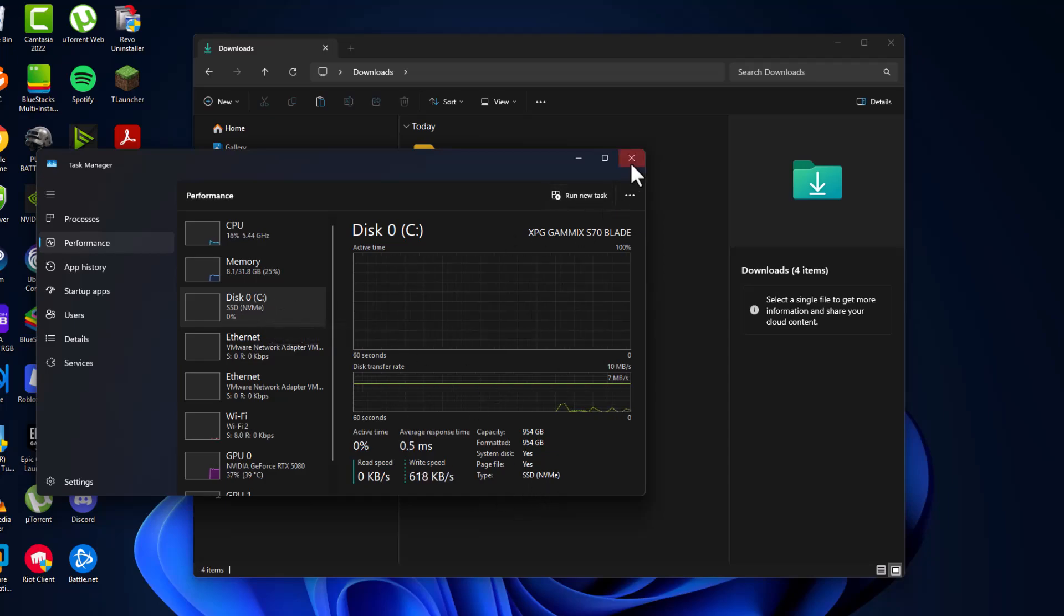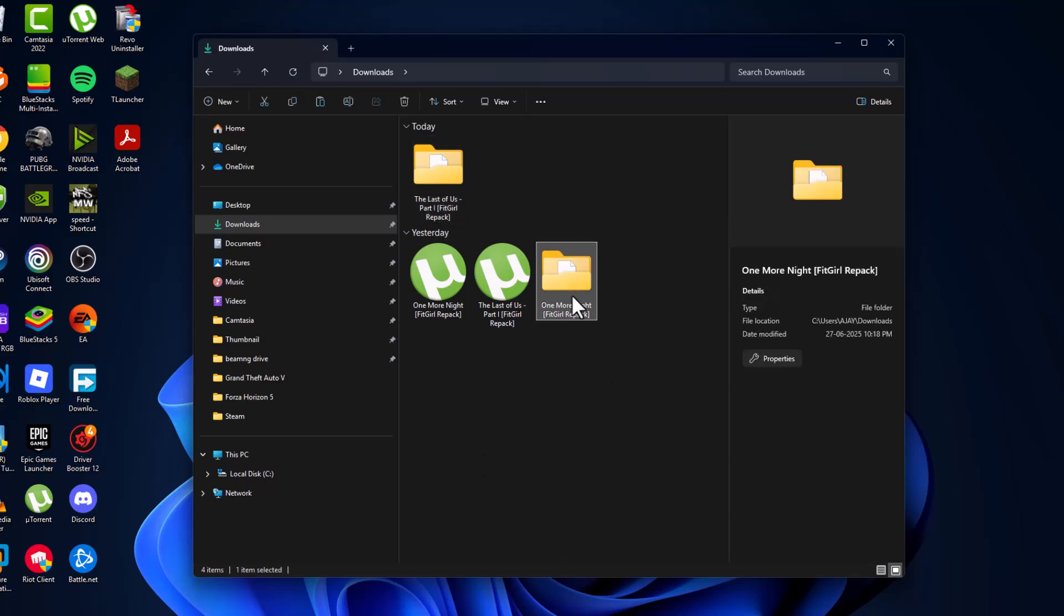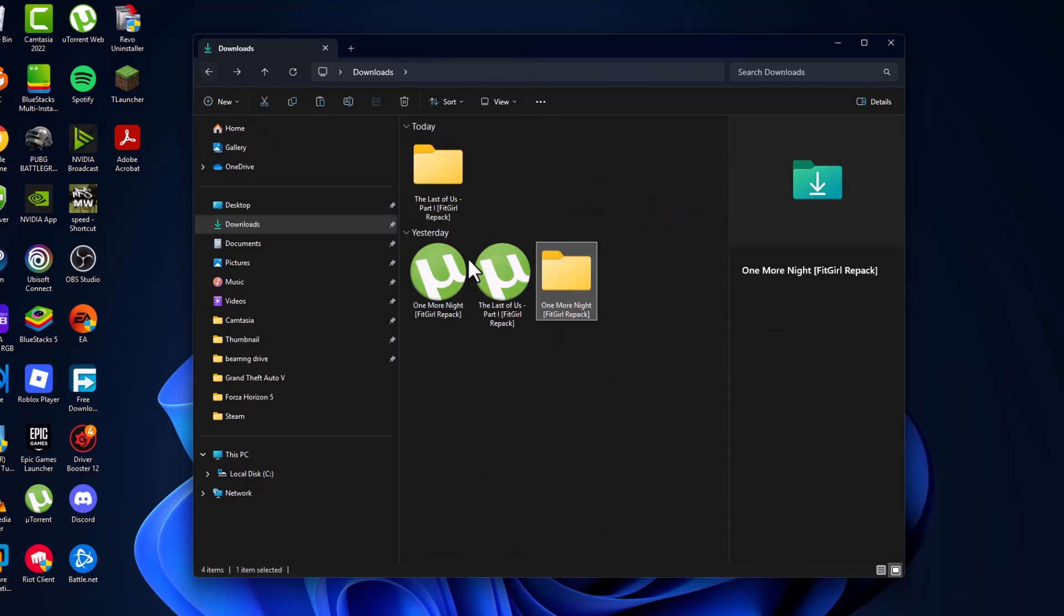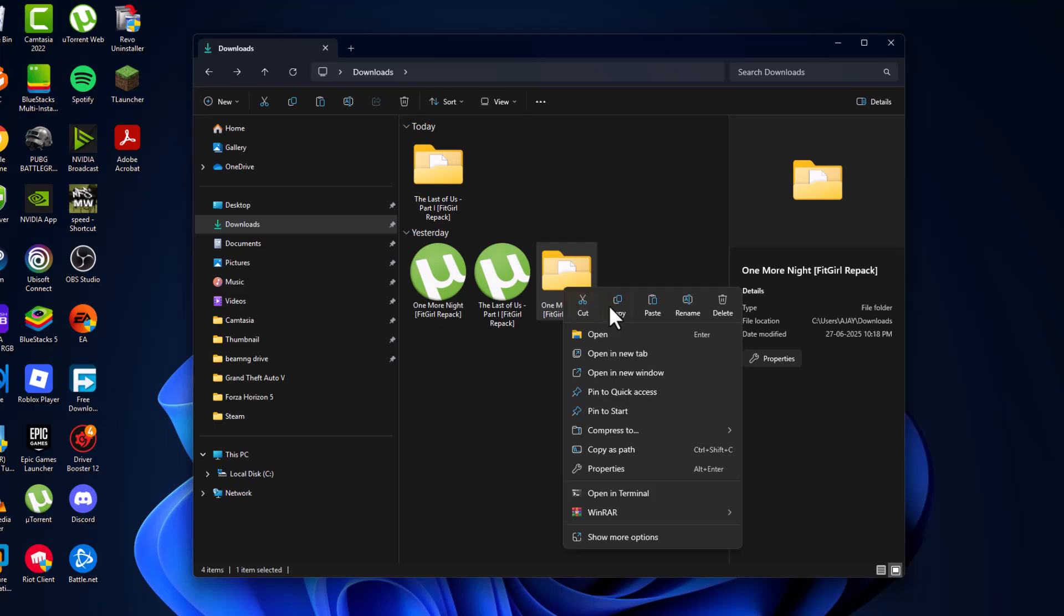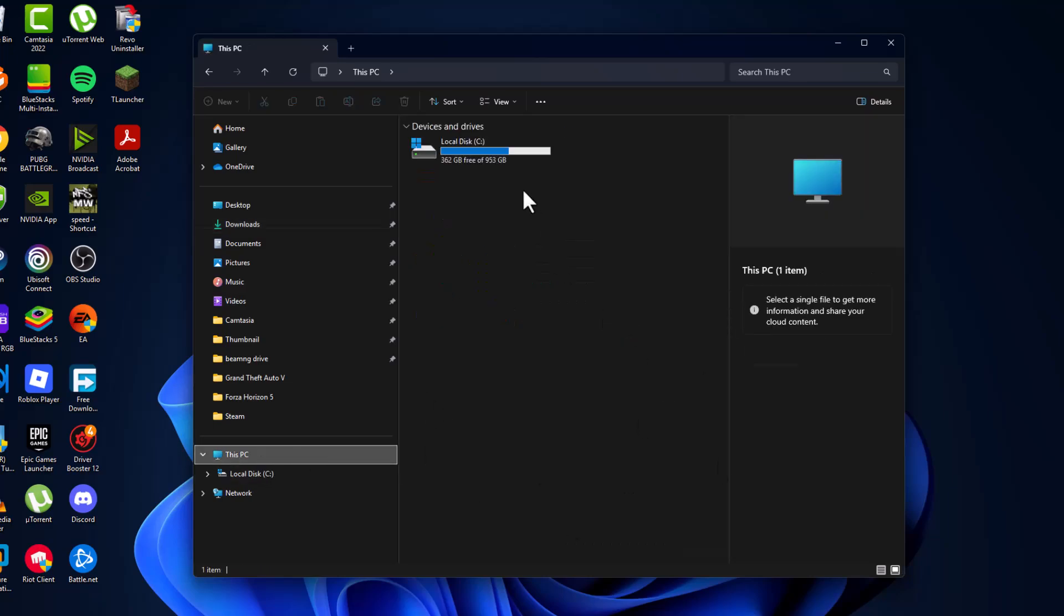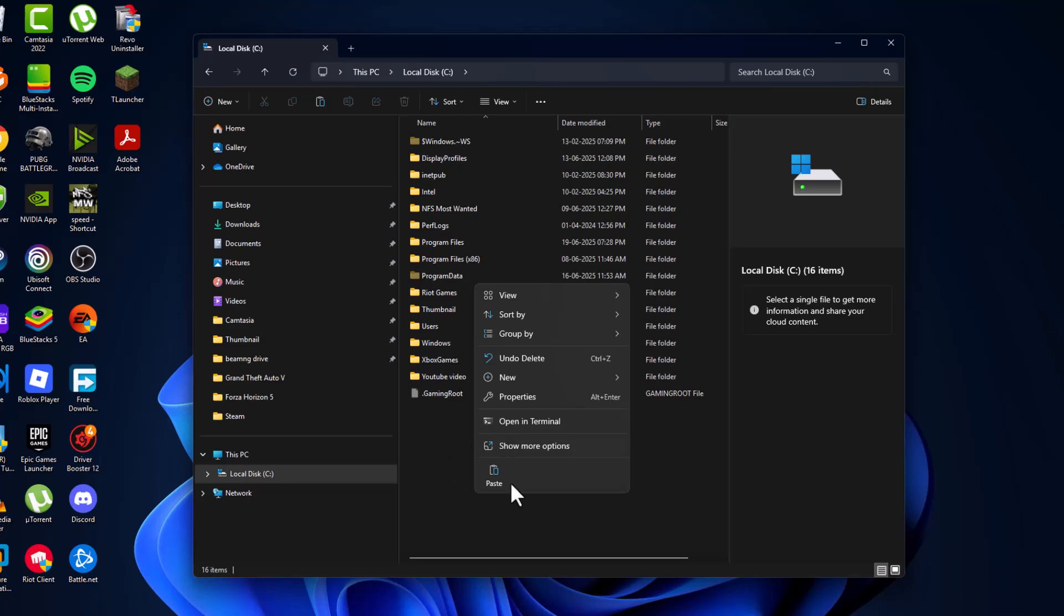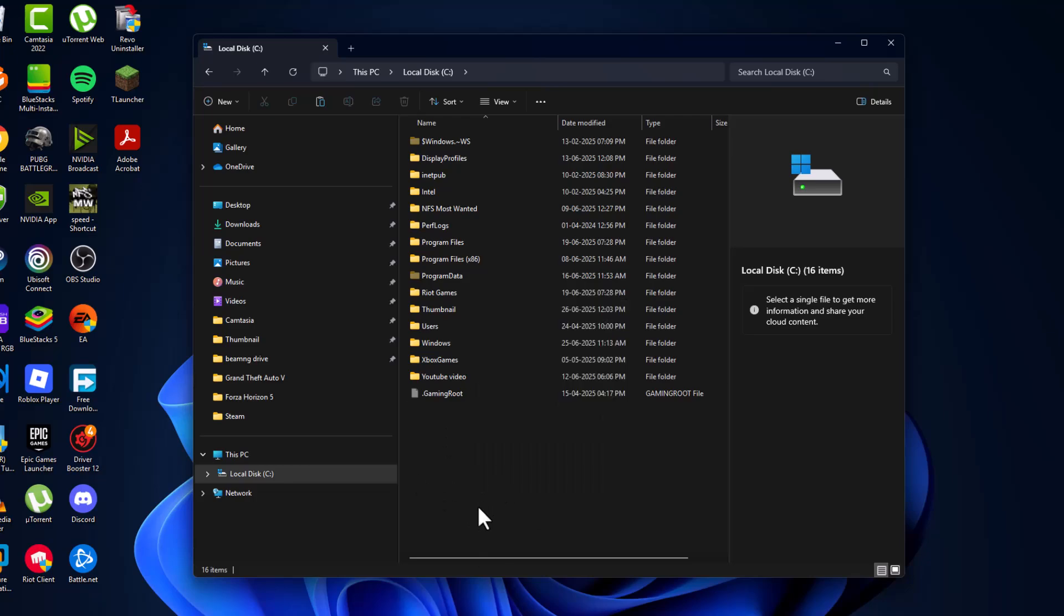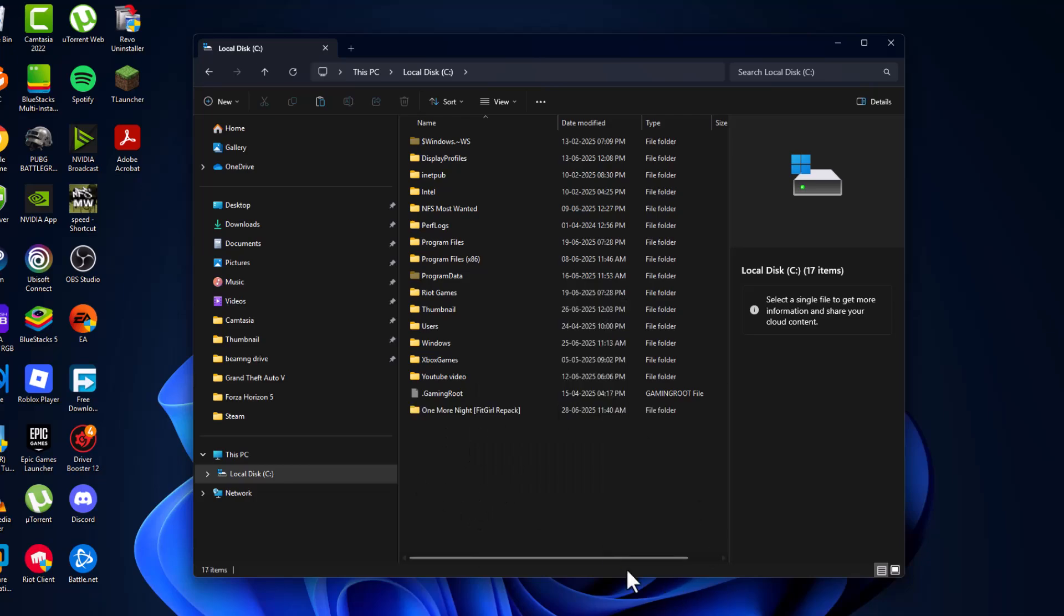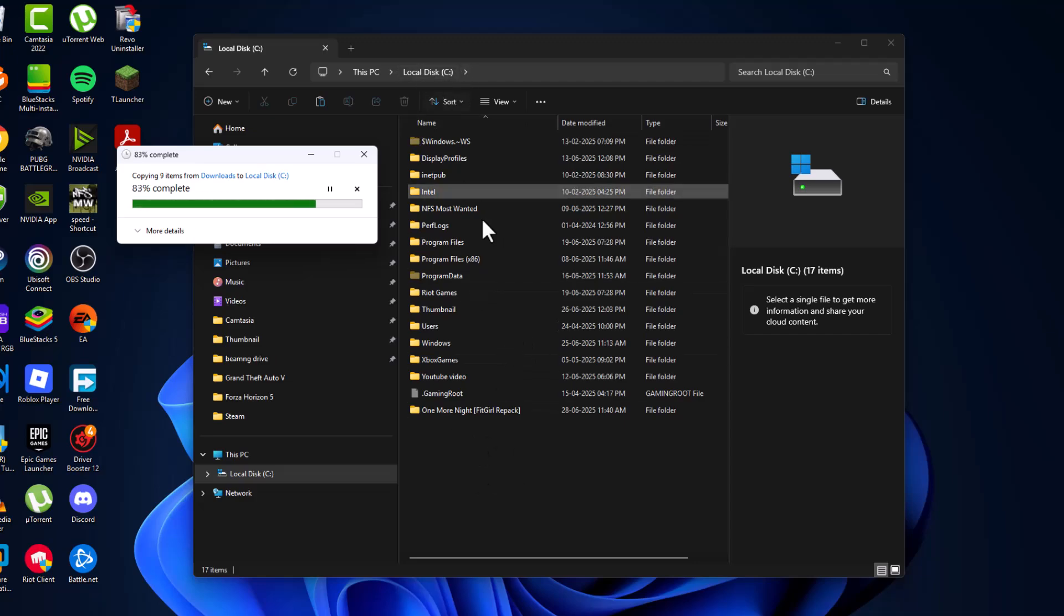After that, just minimize this and copy the game installer folder just like this. Copy it and paste it in the drive where it shows SSD in the Task Manager. In my case the SSD shows in C drive, so I am pasting in C drive folder.